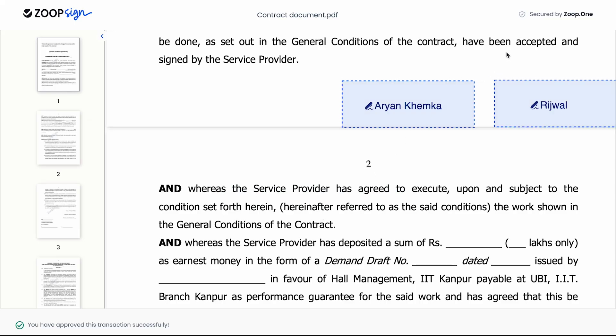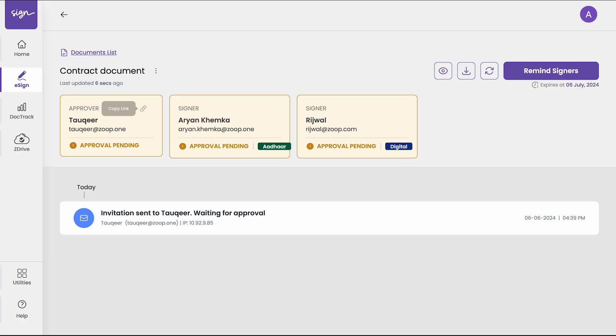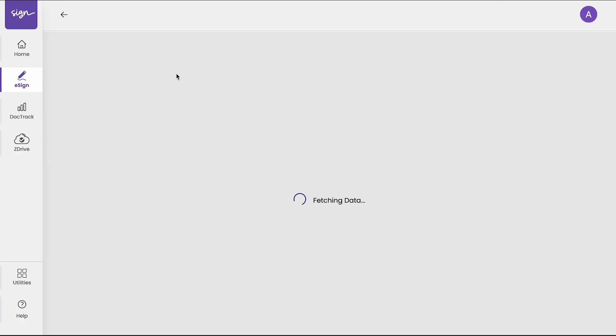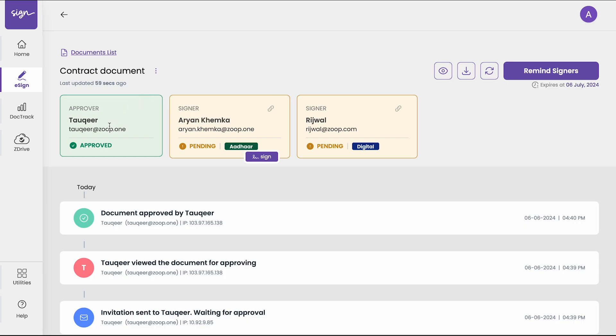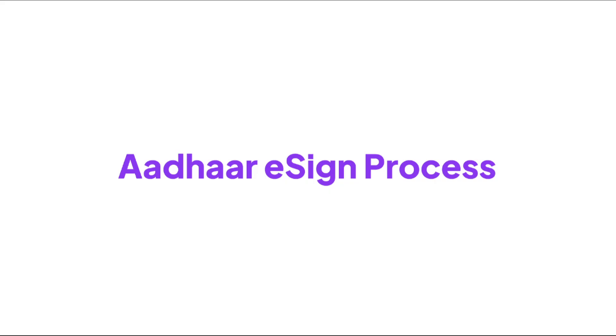Now if I go to the audit trail page and if I refresh it, you can see that the approver has approved this transaction for signing. And now the signing link has been sent to the signers for signing it.